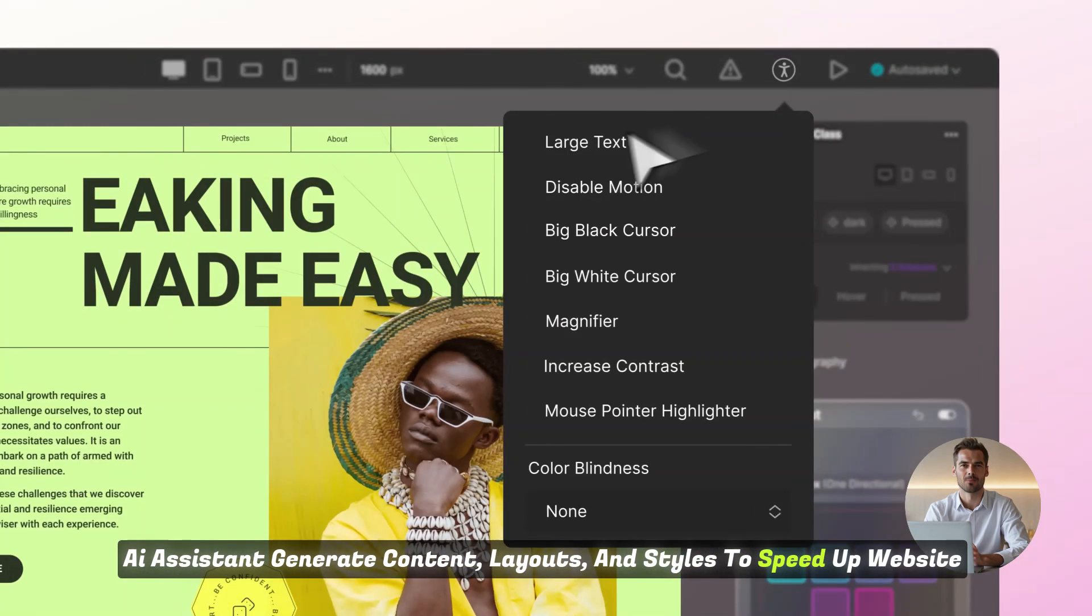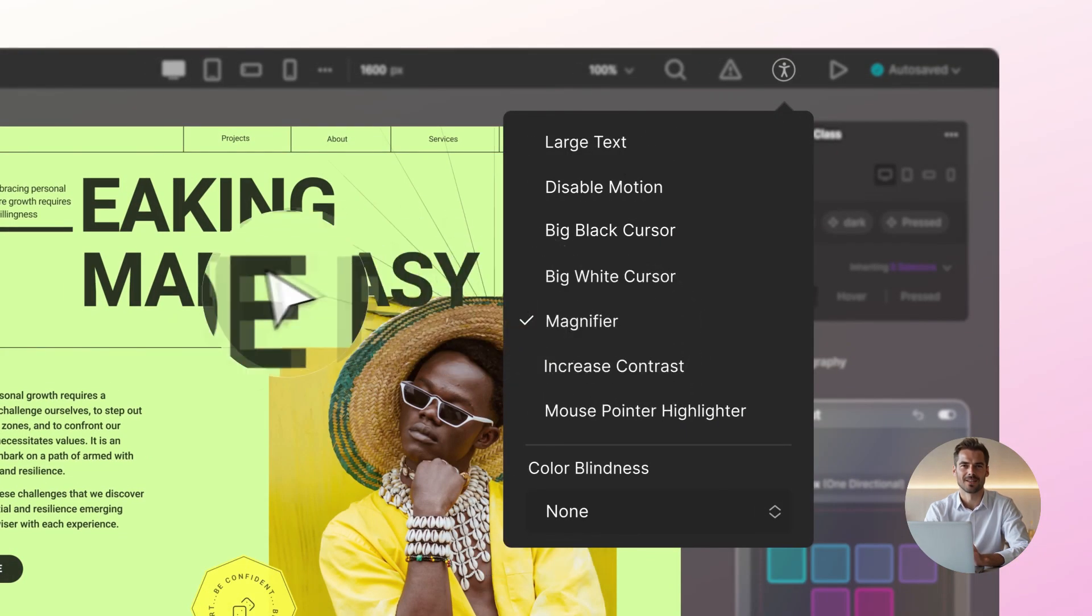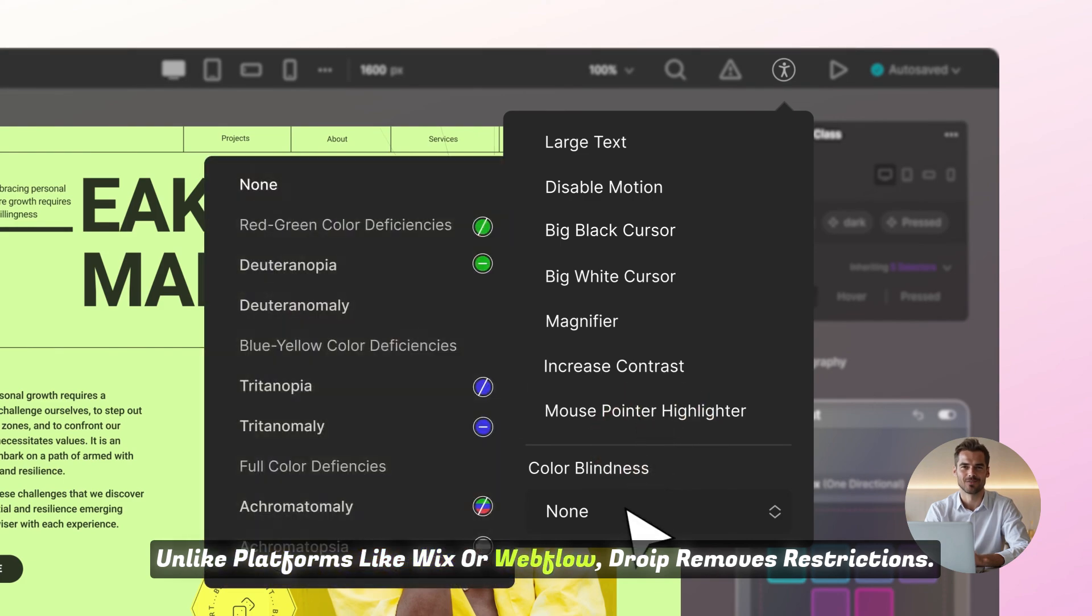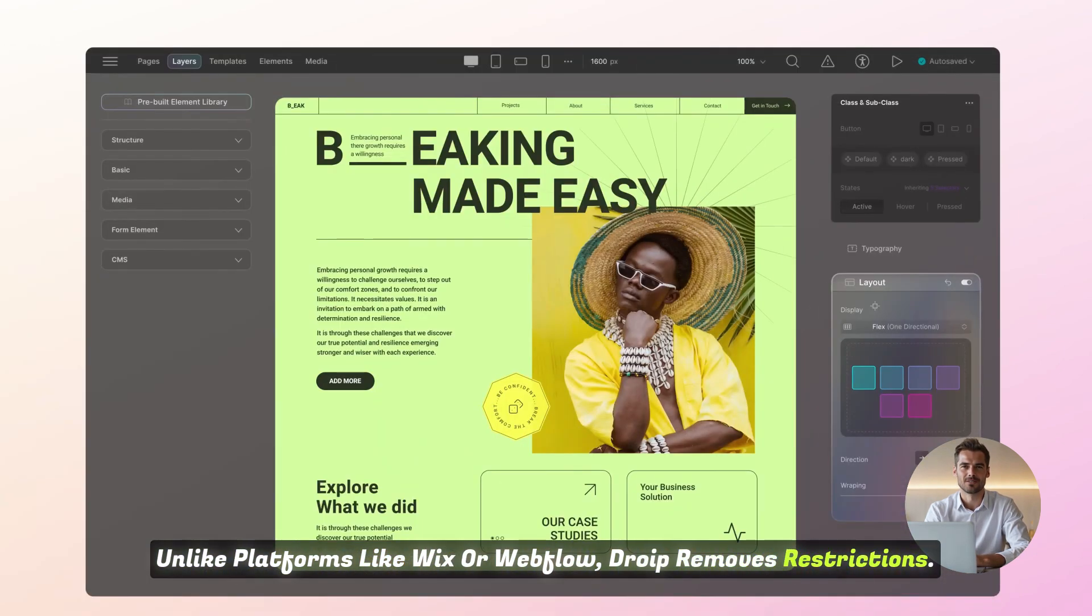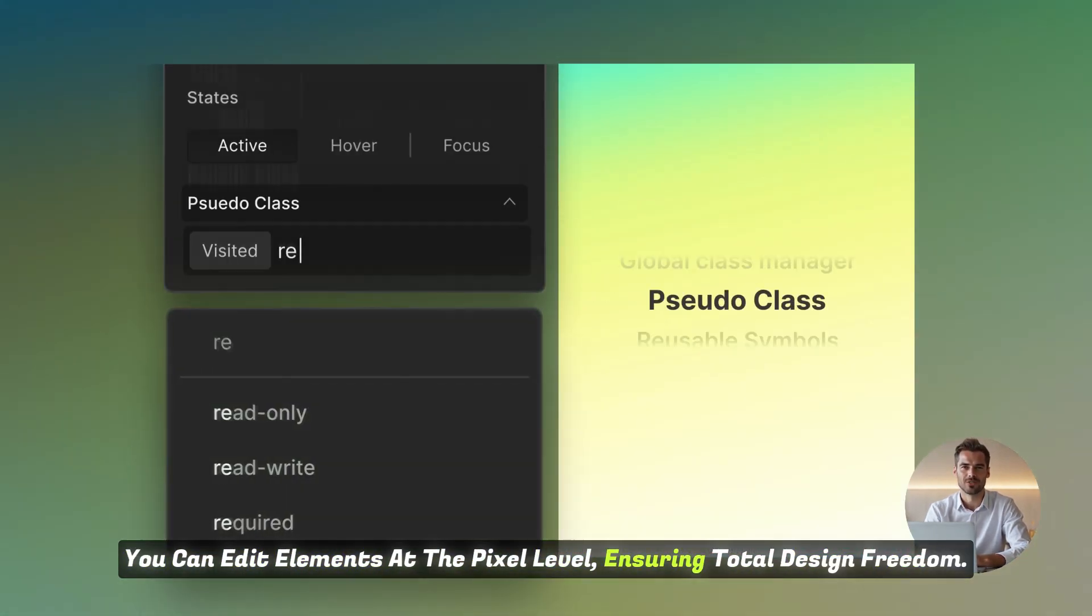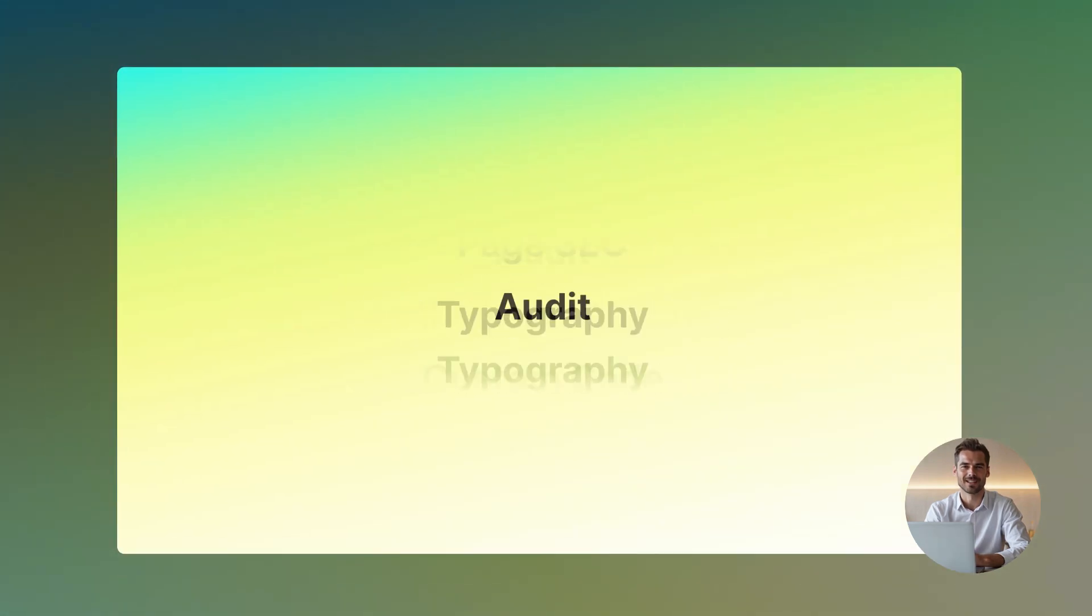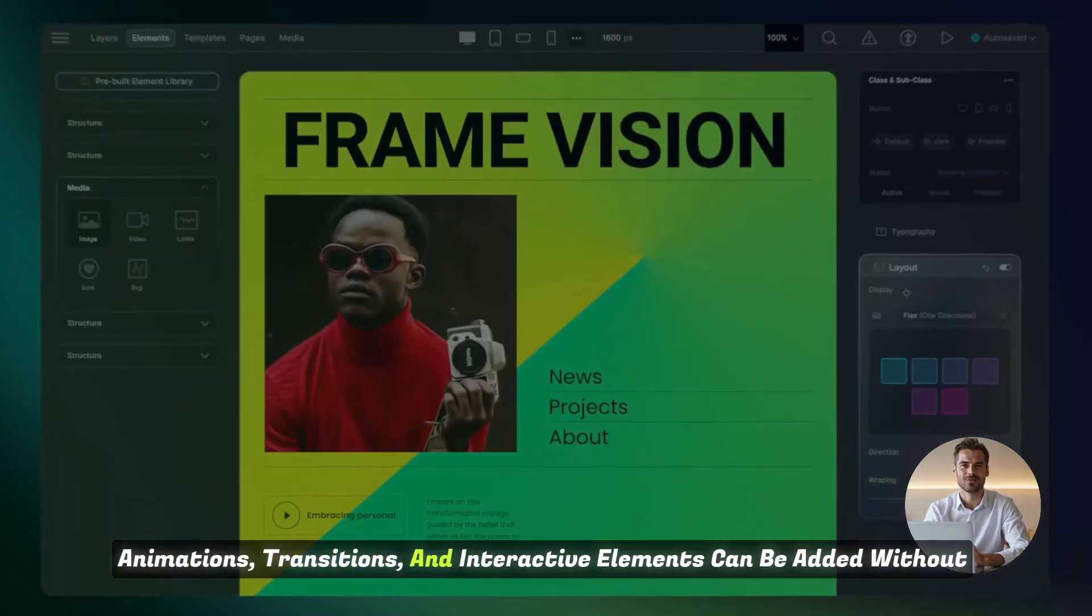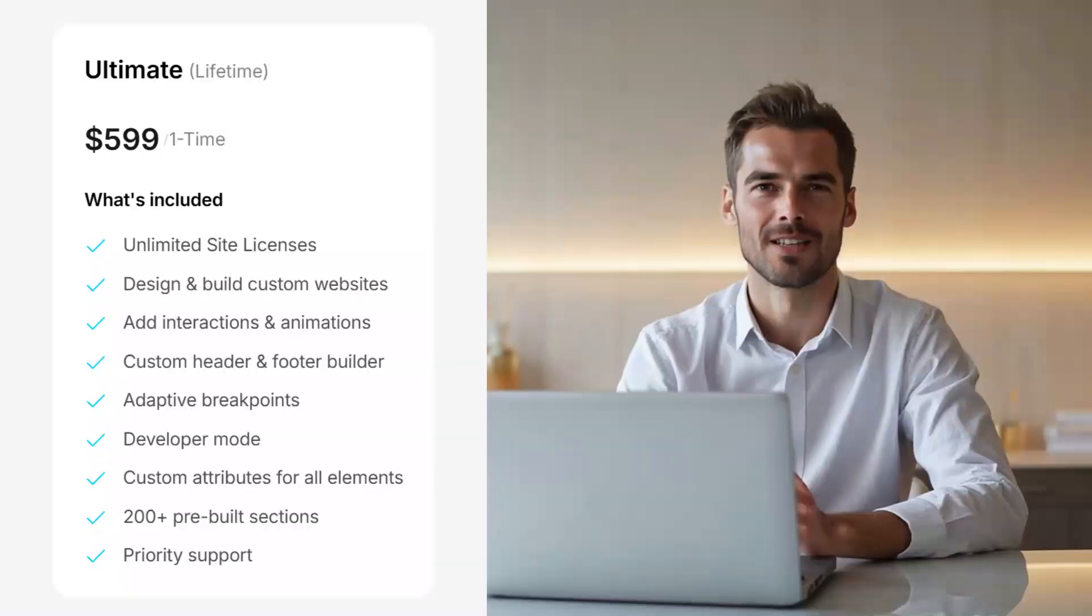and styles to speed up website creation. Unlike platforms like Wix or Webflow, DROIP removes restrictions. You can edit elements at the pixel level, ensuring total design freedom. Animations, transitions, and interactive elements can be added without coding.